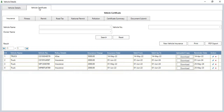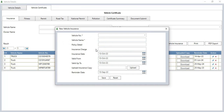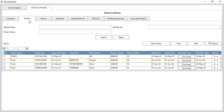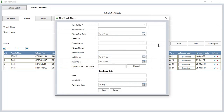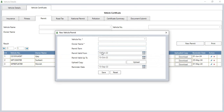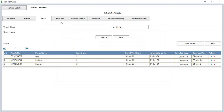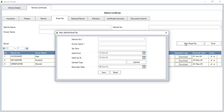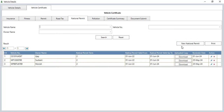In the vehicle certificate section, you can add various certificates and those records will remind you to renew the certificate of each vehicle. You can add insurance details from the new vehicle insurance button — entering vehicle number, vehicle name, policy detail, insurance charge, and other details. You can add a fitness certificate from the new fitness button. You can add road tax from the new road tax button.